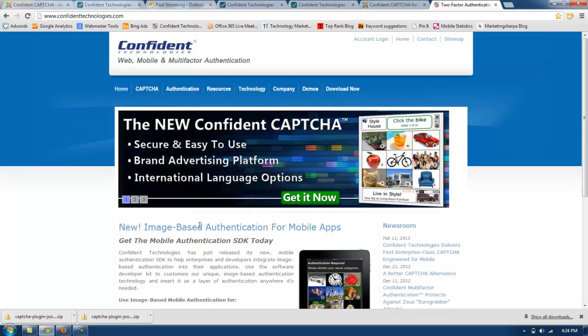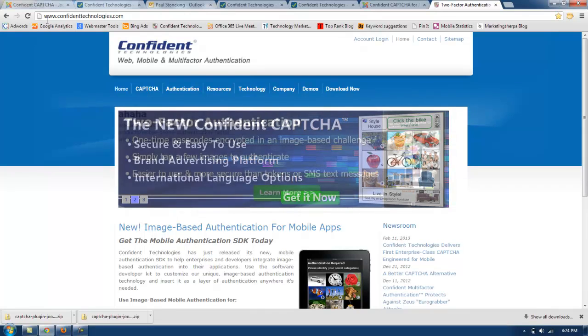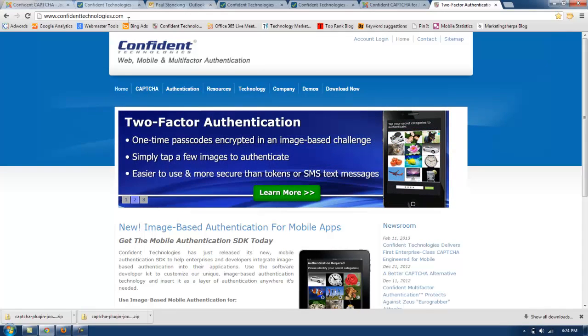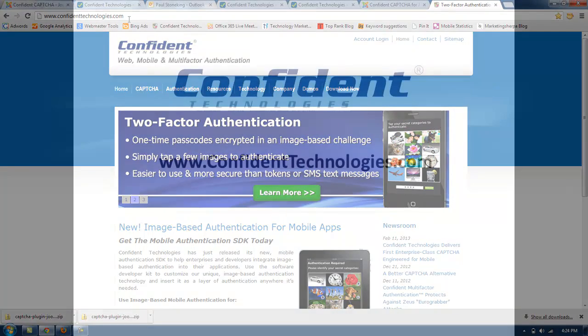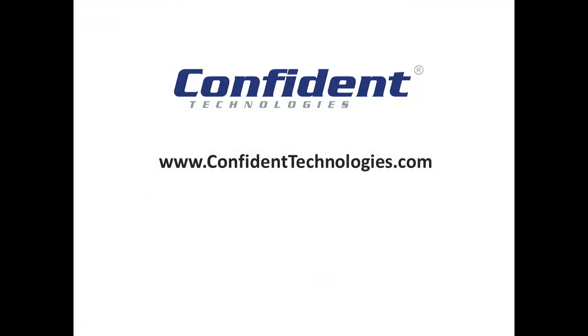You can get Confident Captcha by going to www.confidenttechnologies.com.